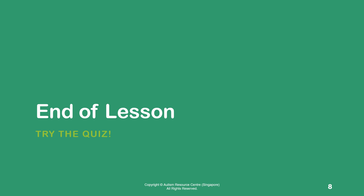We've come to the end of the lesson. Try the quiz that follows to test your knowledge. All the best!